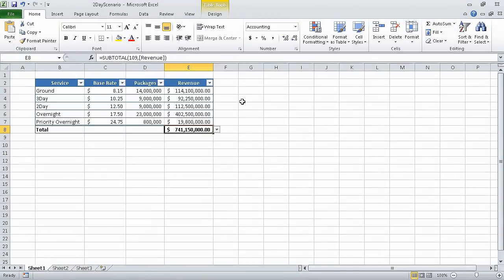In the previous section of the course, we combined data from multiple sources. In this section, we are going to analyze alternative data sets. To start, in this first segment, we will define an alternative data set.